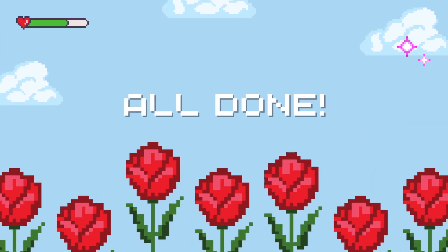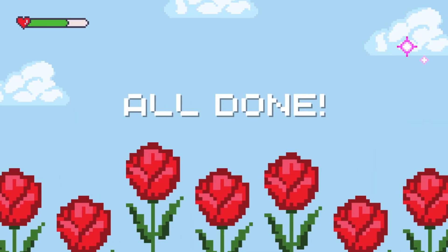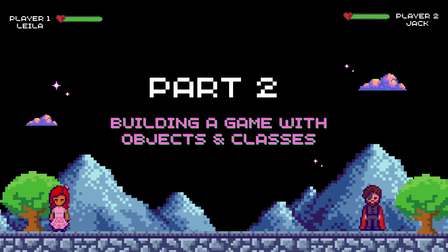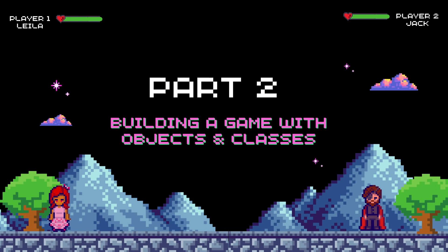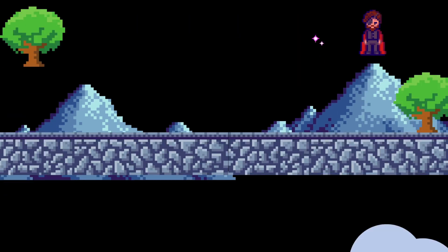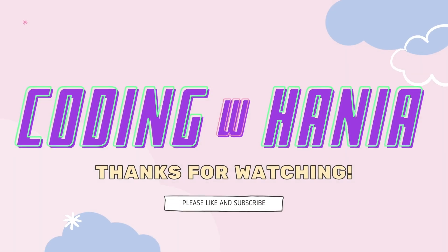Great job! We're all done creating our dog class and objects. With your newly acquired skills, you can now join us for part 2 of the objects and classes video series, where we'll demonstrate the creation of a game utilizing multiple classes. Thank you so much for watching — if you liked this video and would like to see more, please like and subscribe.